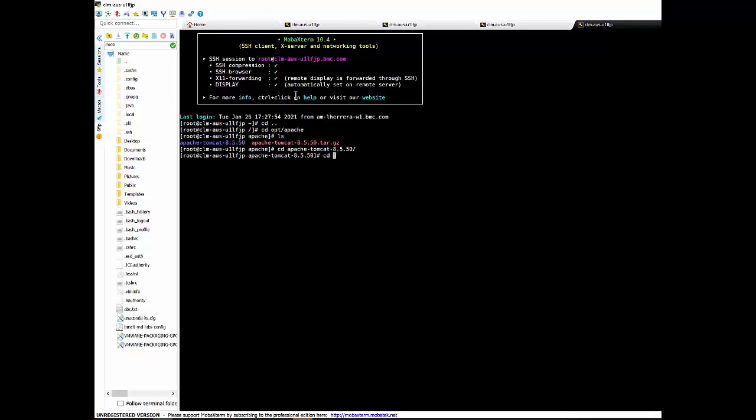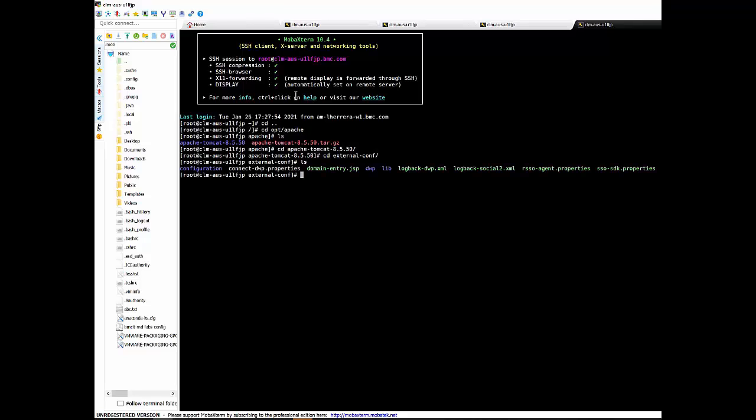You also need to create the rso-agent properties file with the rso details under opg, apache, tomcat, external conf, and restart the tomcat services.